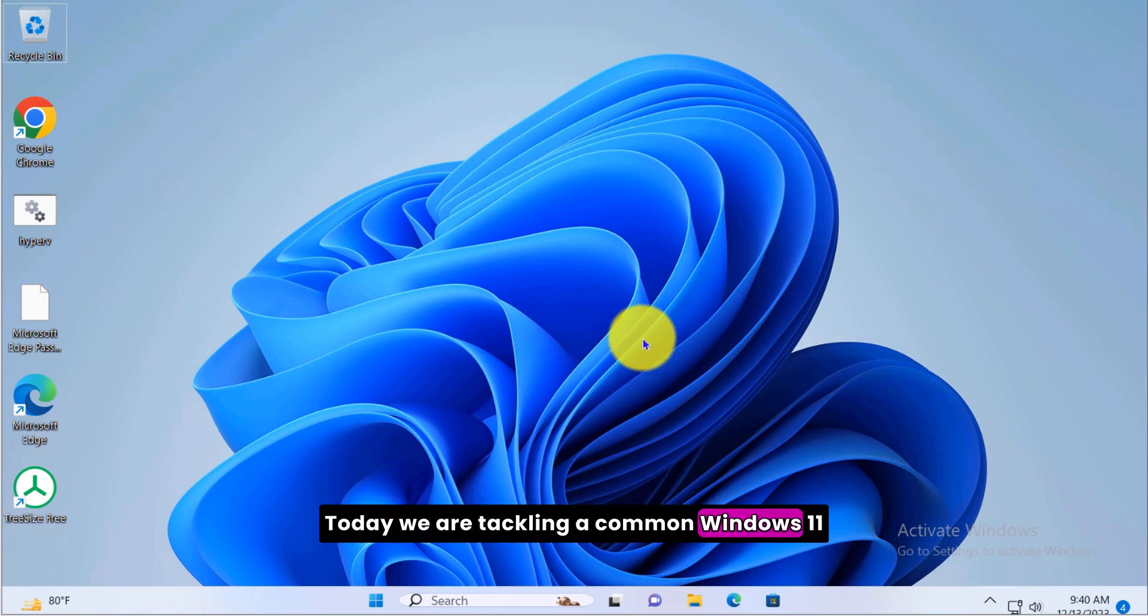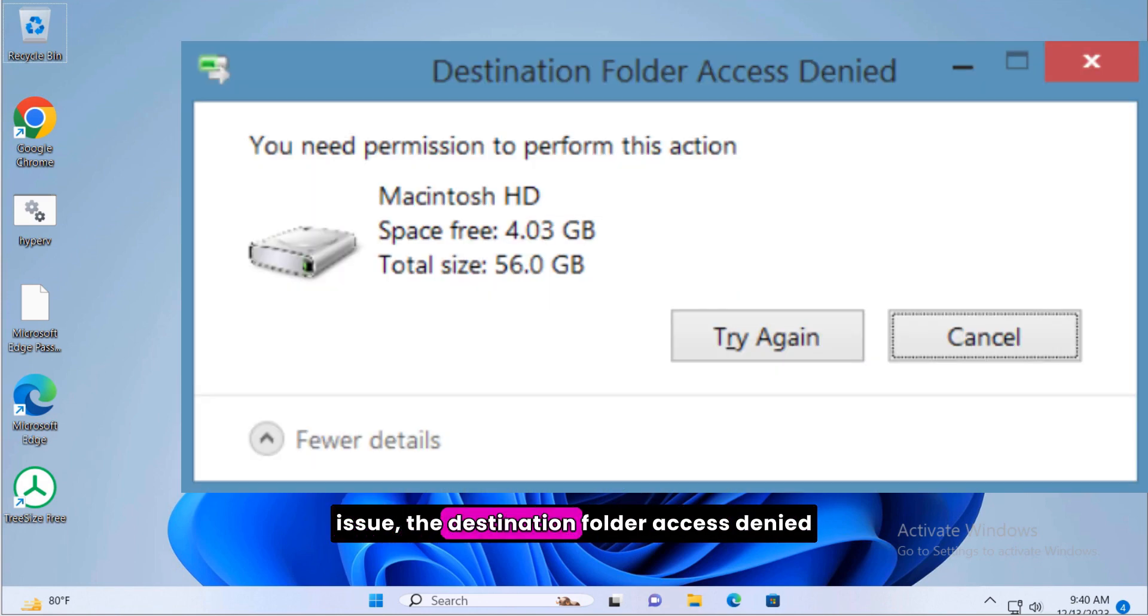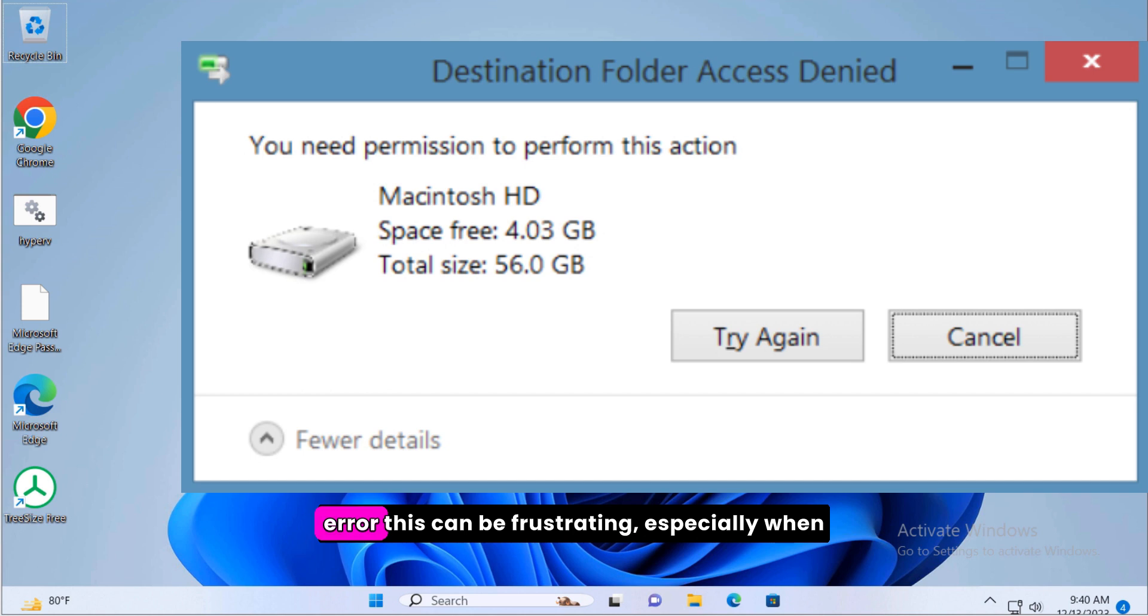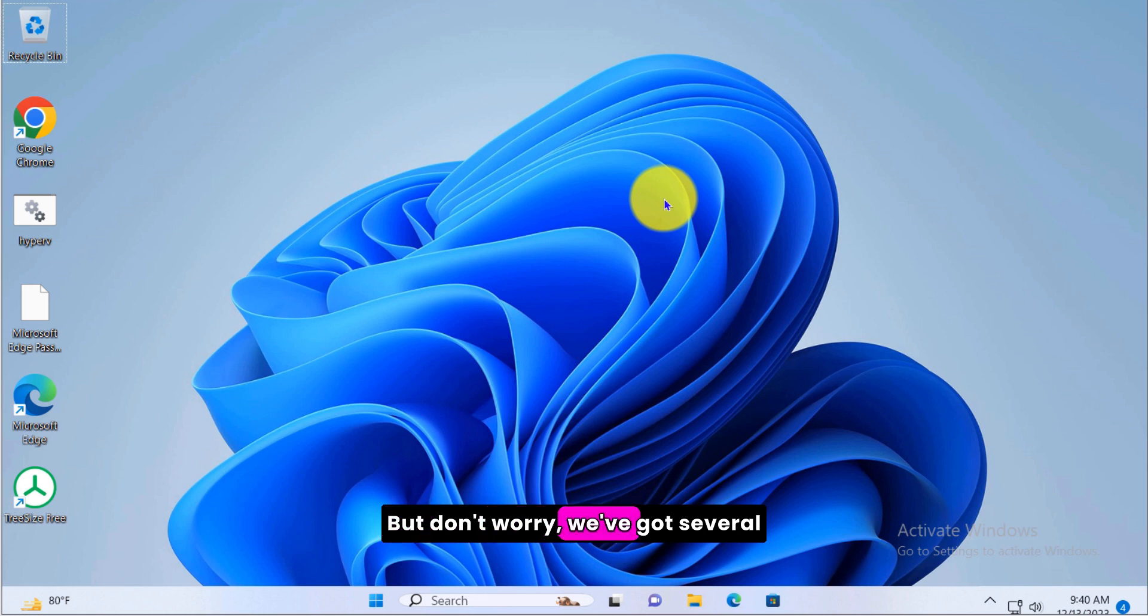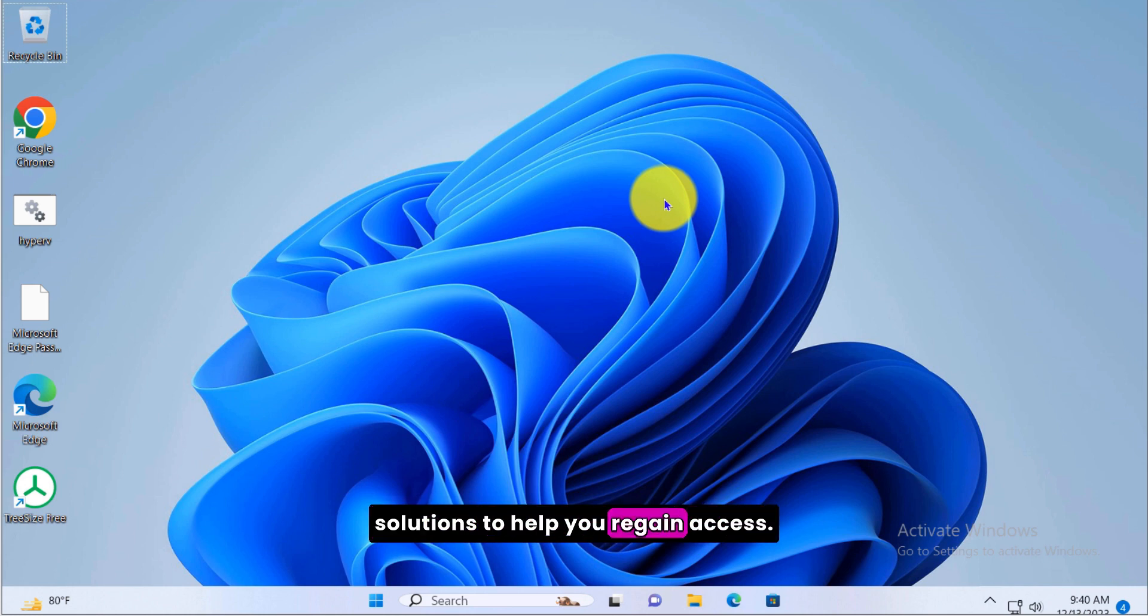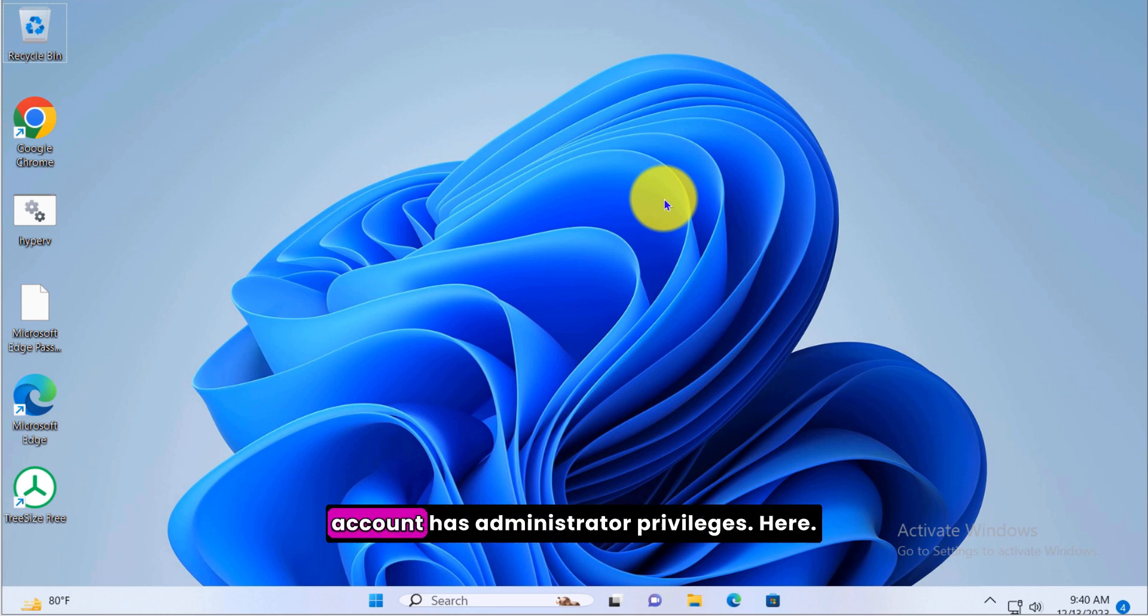Today we are tackling a common Windows 11 issue: the destination folder access denied error. This can be frustrating, especially when you're trying to access important files. But don't worry, we've got several solutions to help you regain access. Let's dive in.